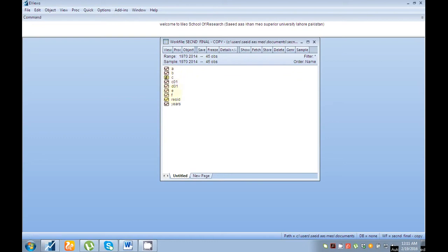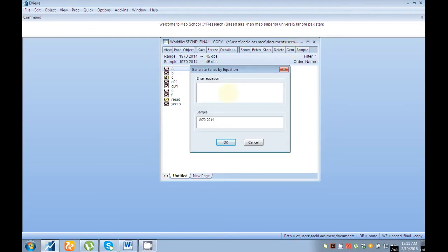I have variables a, b, c, e, and f. Suppose I'm interested in variable a and I want to convert it into log form. First of all, go to 'gen' — means generate series — and click here.